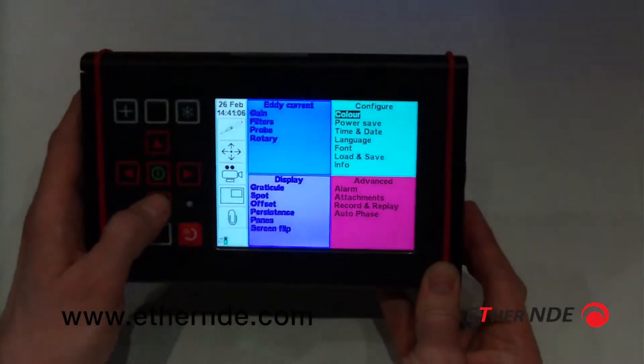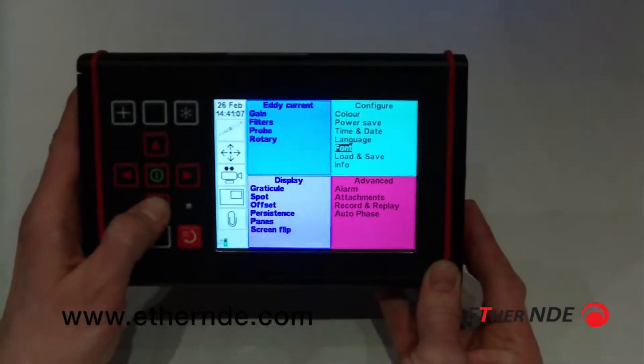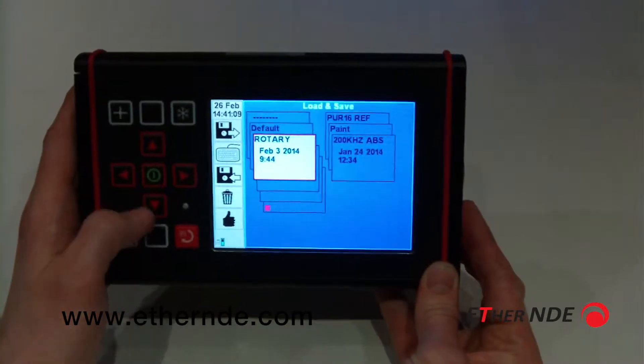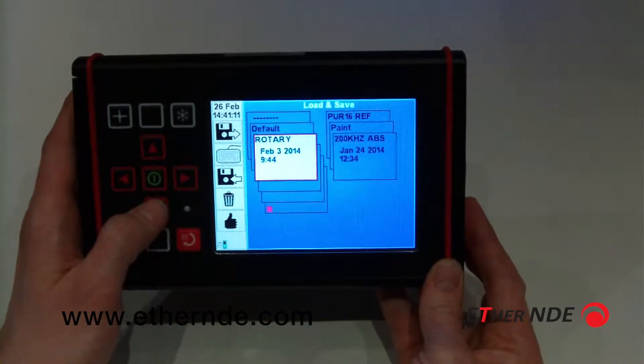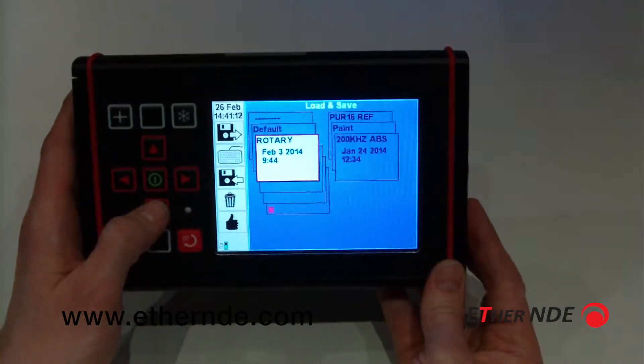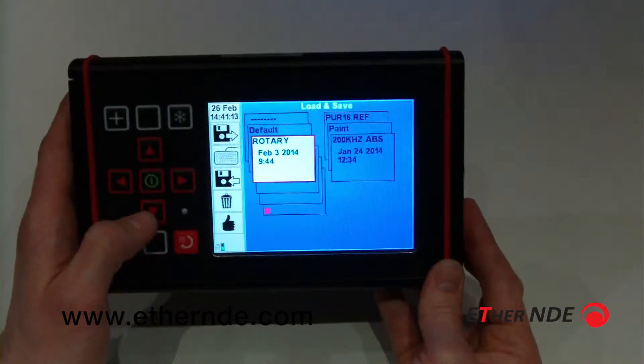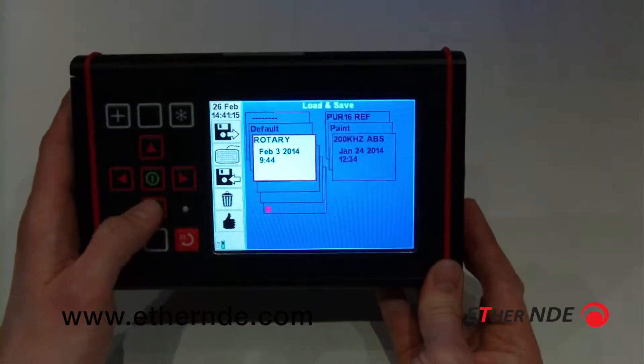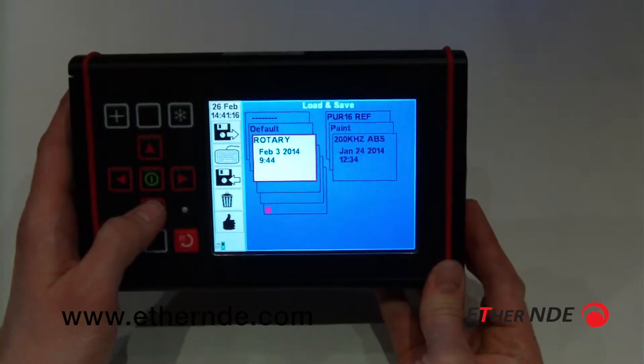The load and save is a very useful feature of this instrument, and if you knew which probe you were going to use and you had a save slot, you could quickly recall all the settings required.